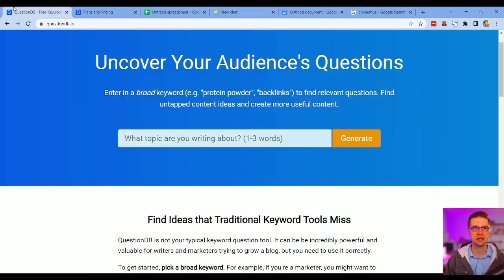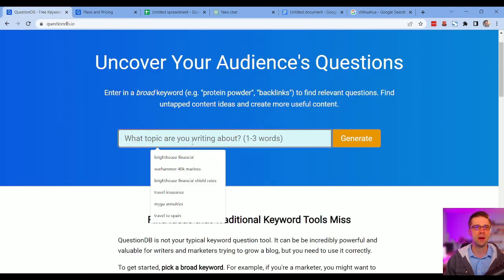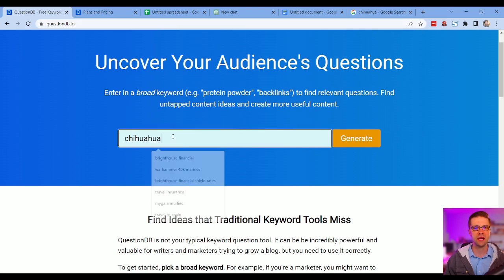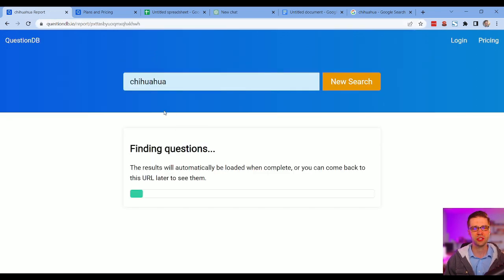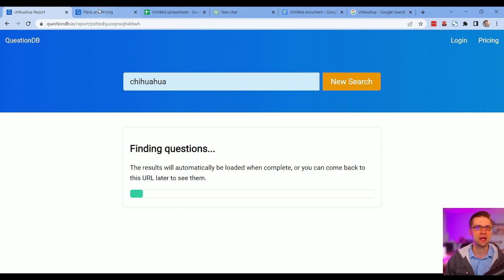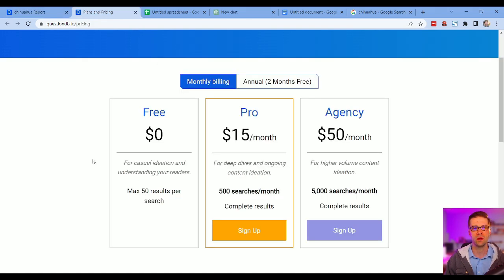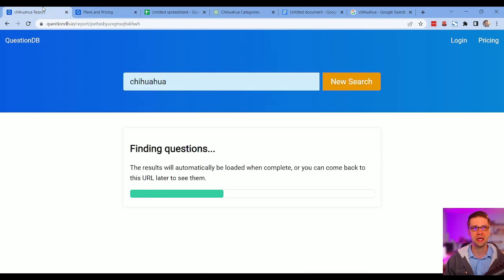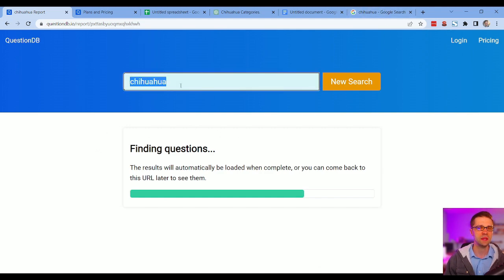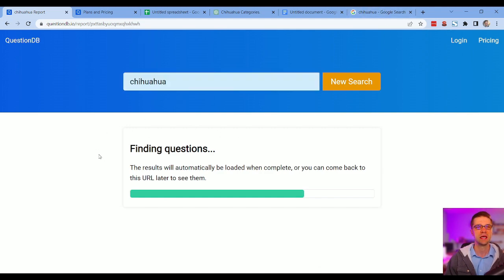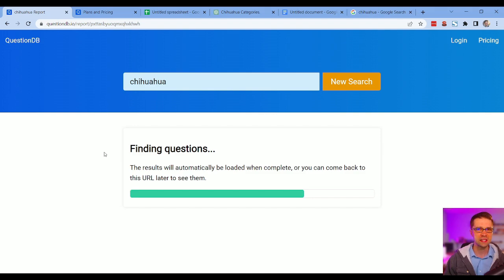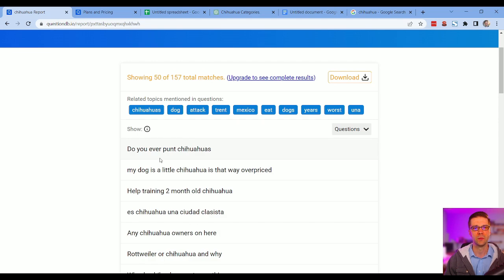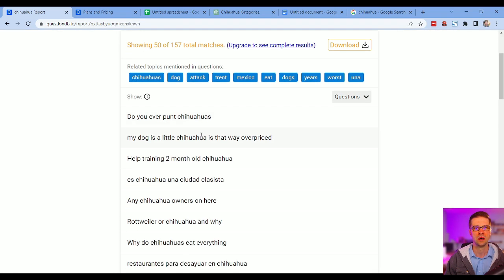Now we're going to jump to a new tool, questiondb.io. Type in chihuahua. What does questiondb.io do? Well, here's the plans. It's free, 50 searches per month, which will work for our use case right now. Pro would allow for more. But what it does is something pretty special. What QuestionDB does is it goes out and finds phrases and search terms that are being served by Reddit and Quora and things like that.